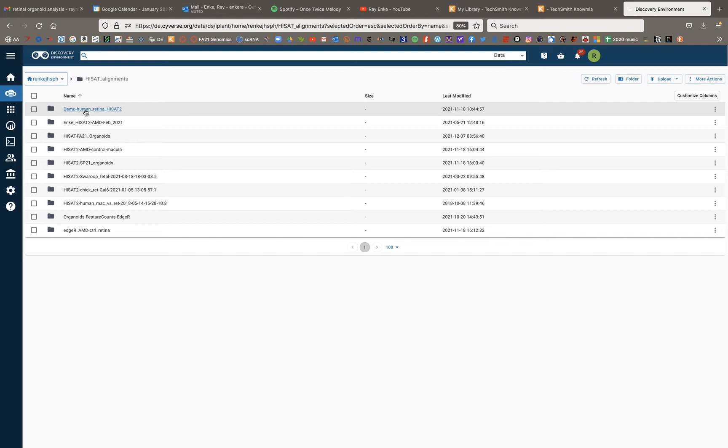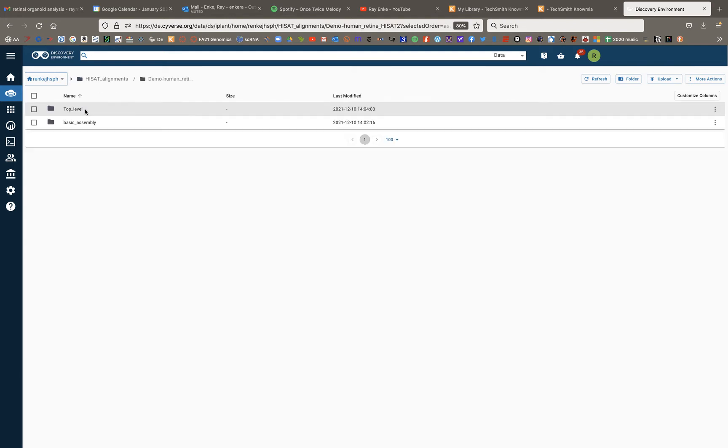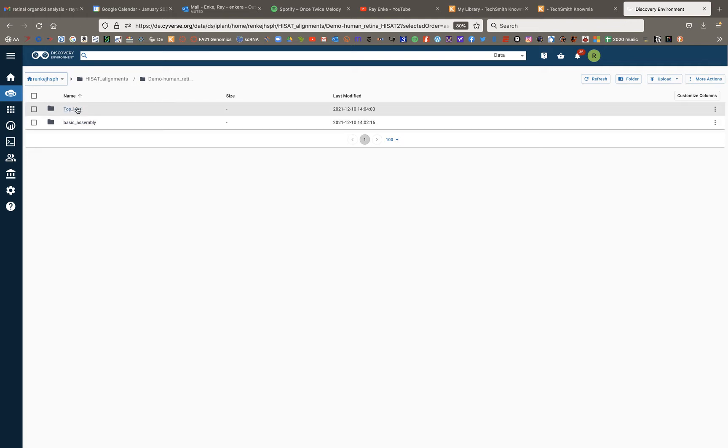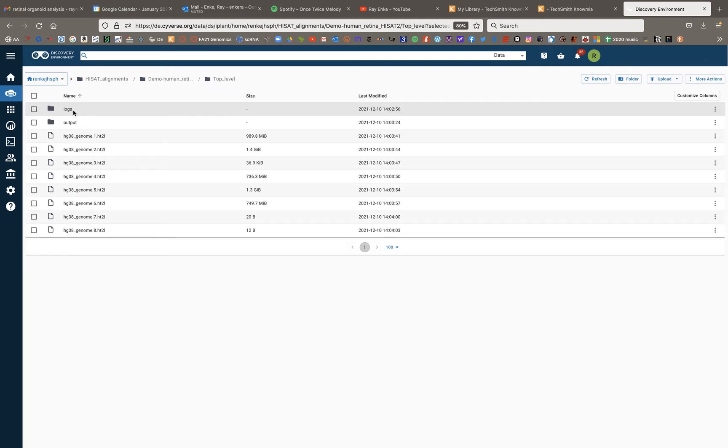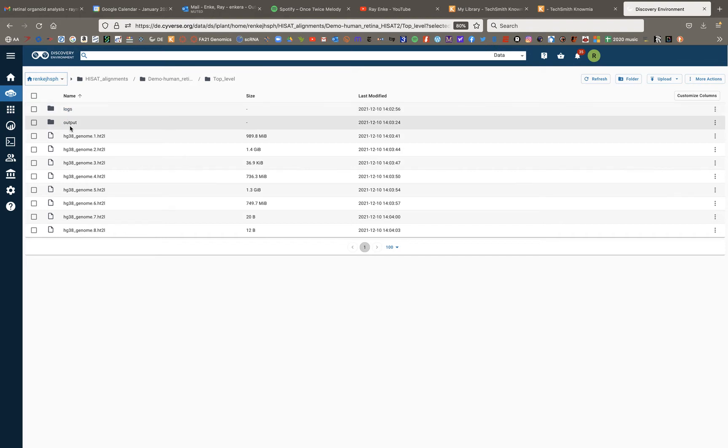This is just a demo alignment that I did with some human retina RNA-seq data, and I did two different versions using two different assemblies of the human genome. So I'll go into this one, and you can see here that I have my logs folder and my output folder.